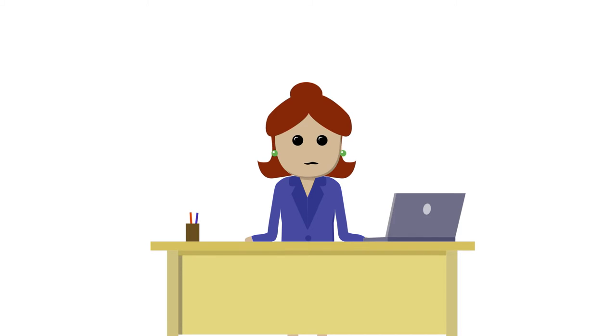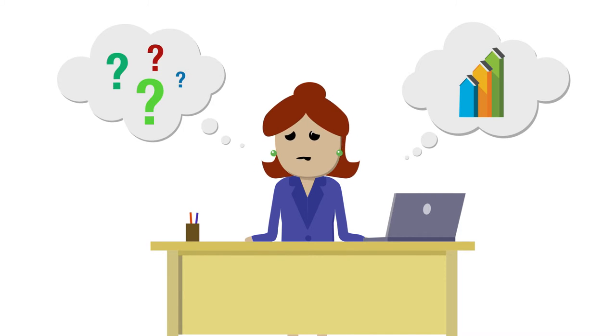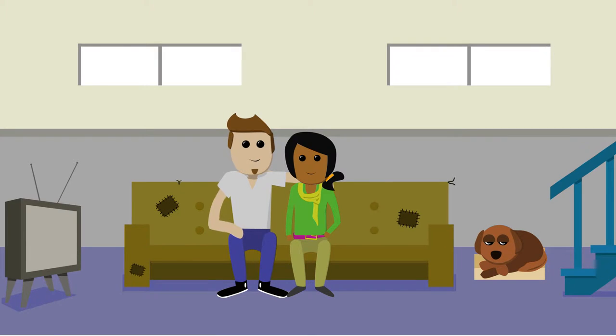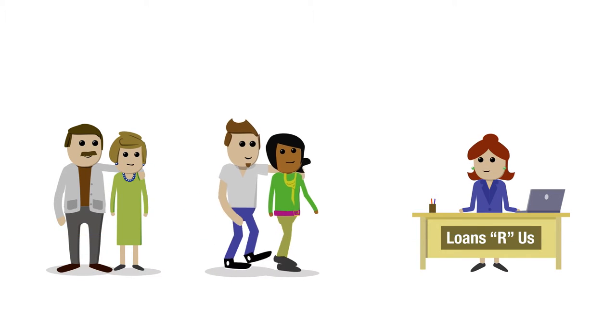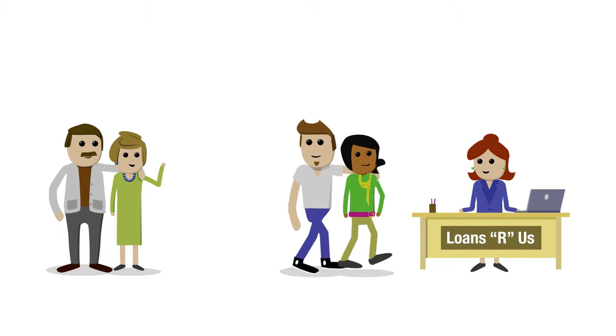Jen and Luke are living with Jen's parents. They're saving every month but still need help. They're meeting with Wendy to explore their home buying options. Today they're in luck because Wendy's found something new called Essent IQ.